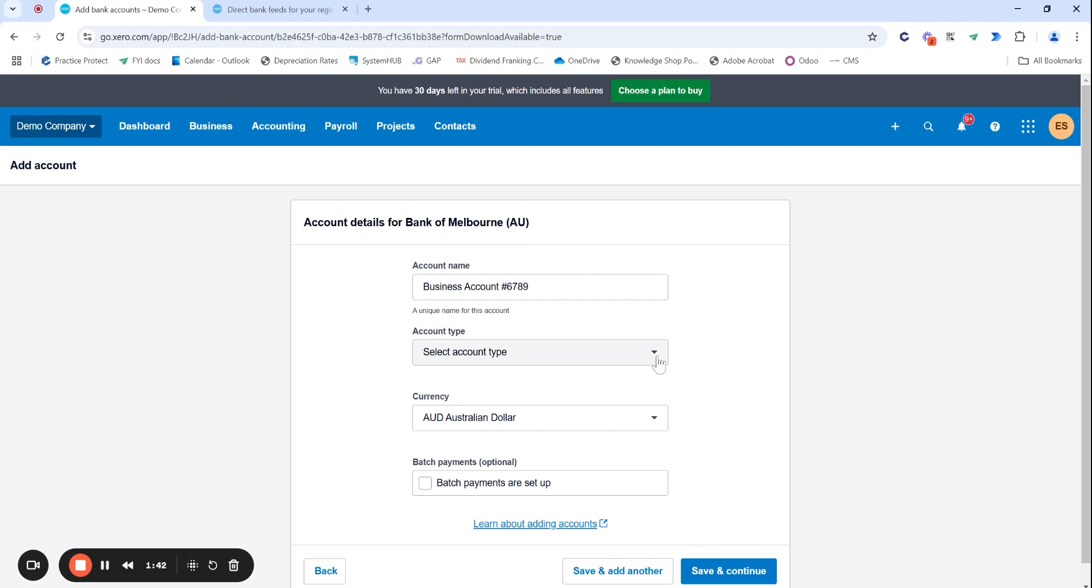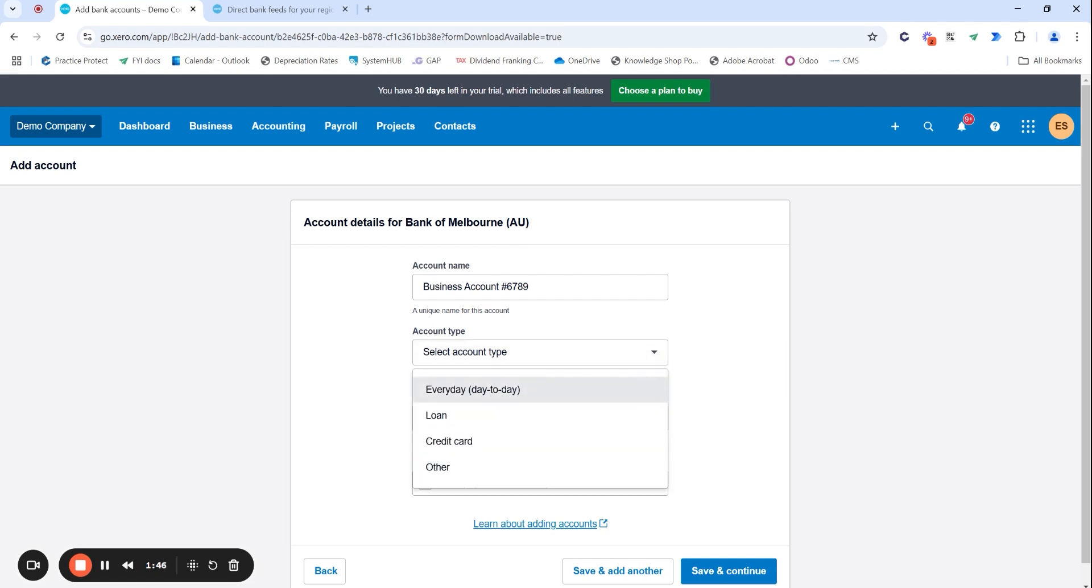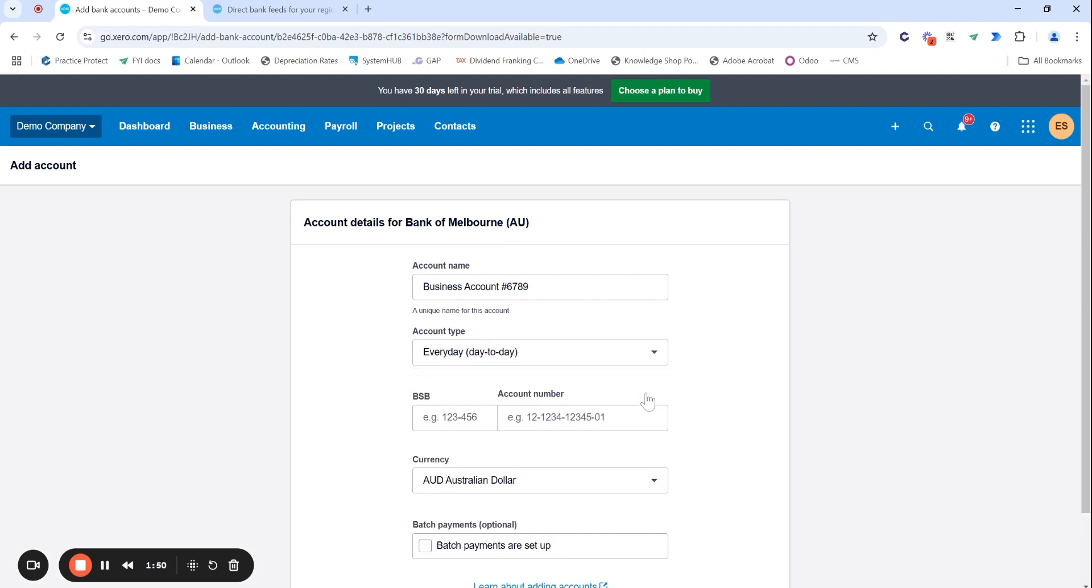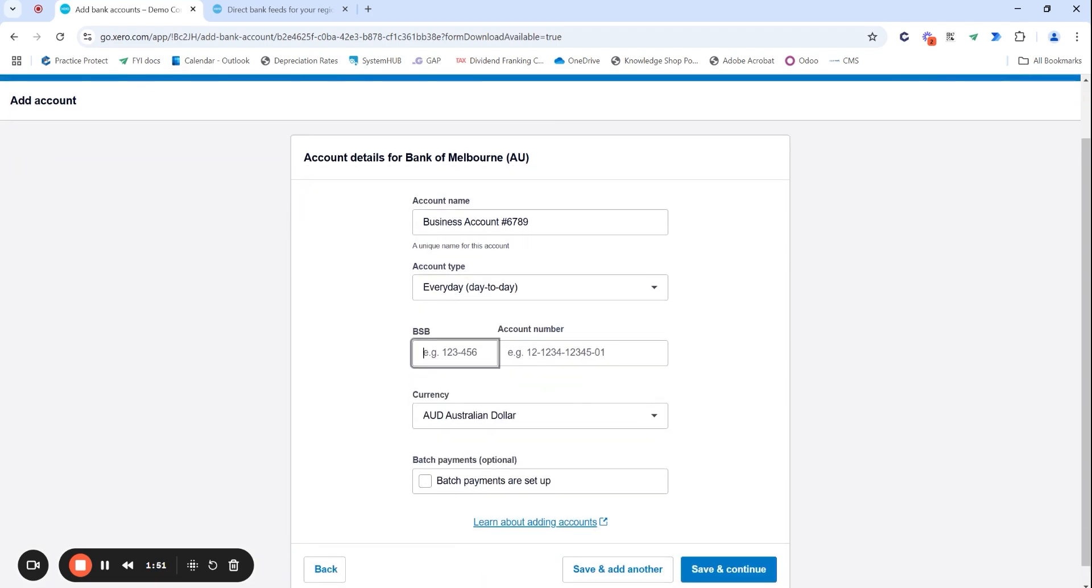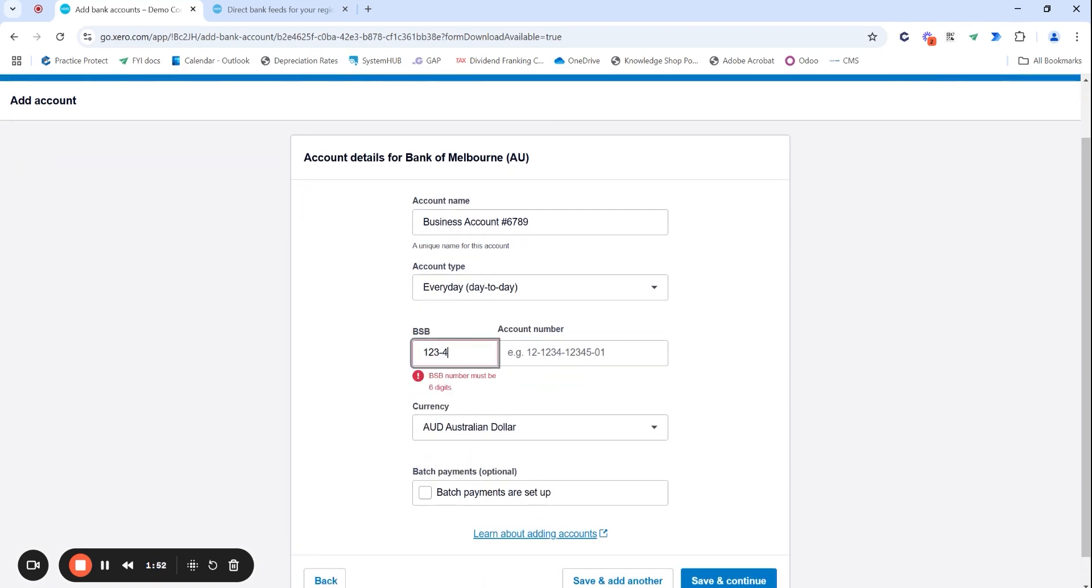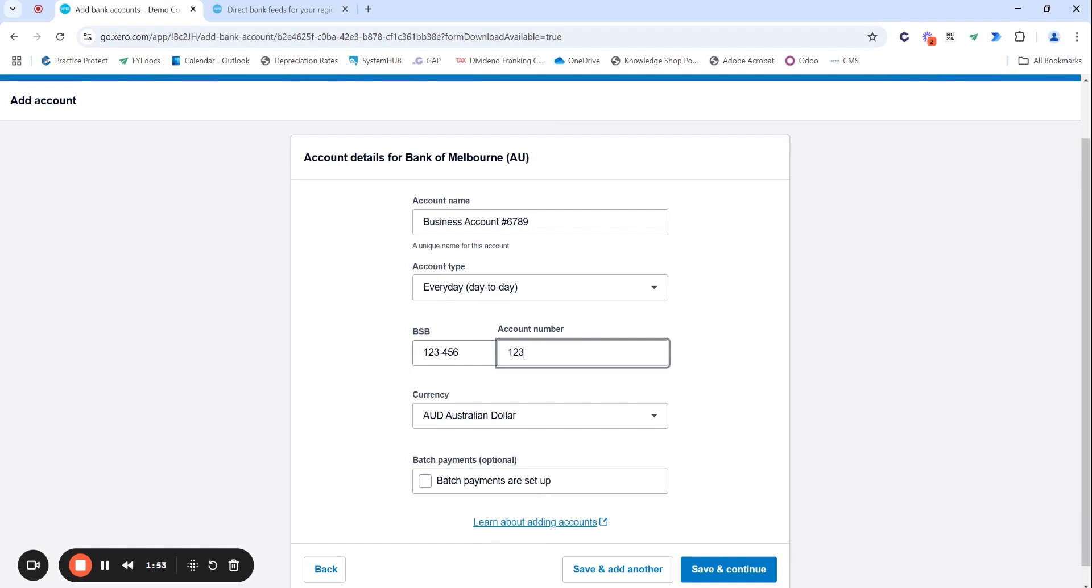Heading over to the account type, you will most likely always have to select the everyday account unless it is a loan or a credit card. Otherwise, you just select everyday. Enter in your BSB and account number.